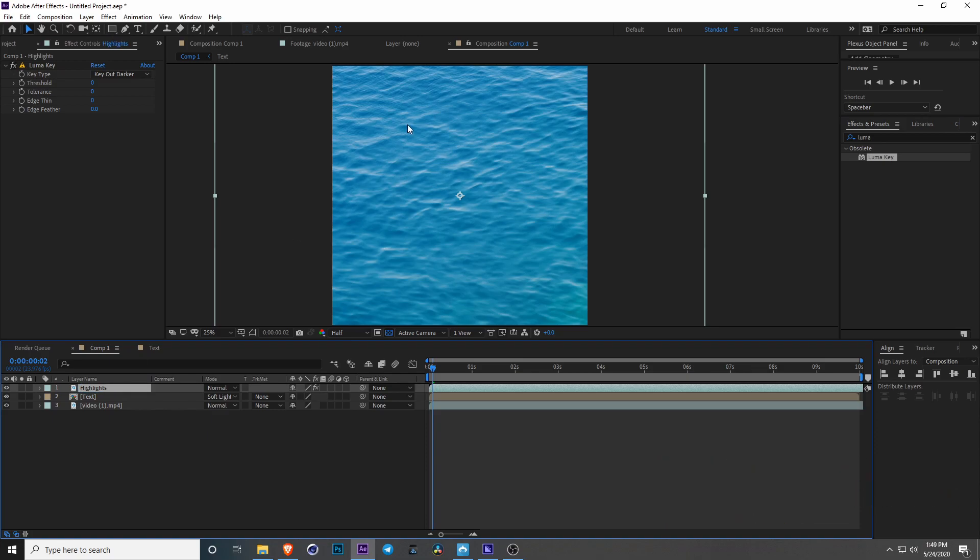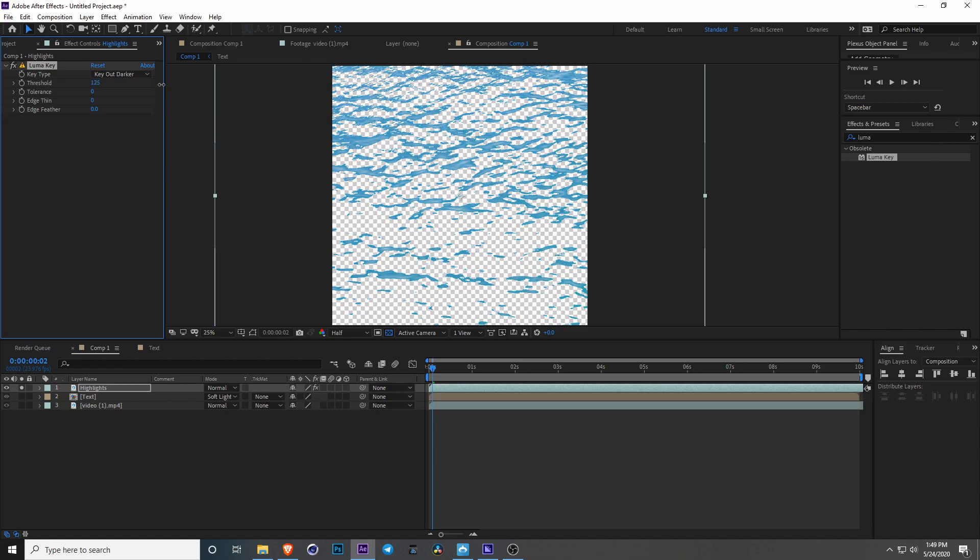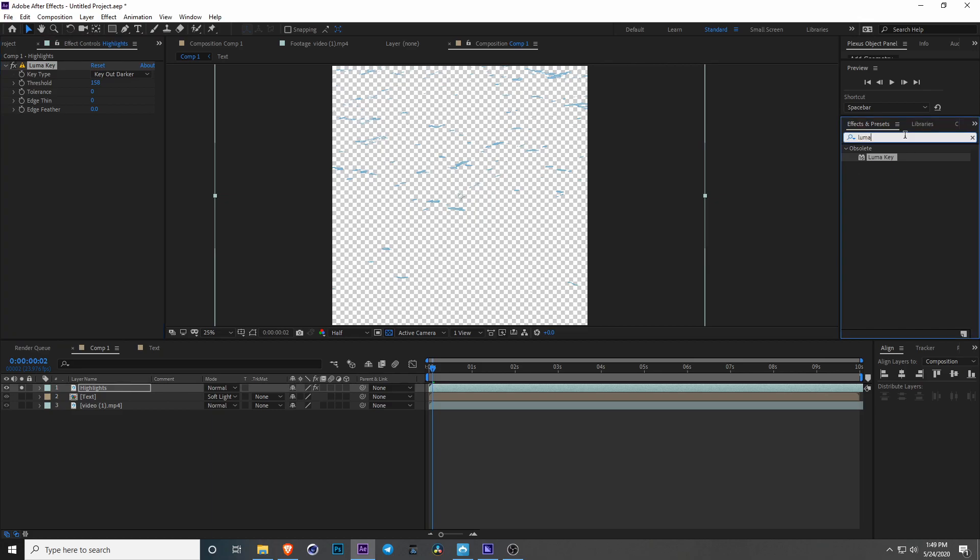And this is to make the highlights on top of the water appear on top of the text. So if you just solo this you'll be able to see that when you're cranking this up it only picks up the brightest spots. So if you only want the extra bright spots, I think something like this.